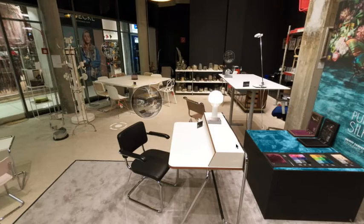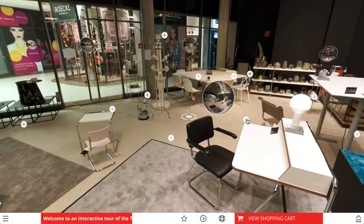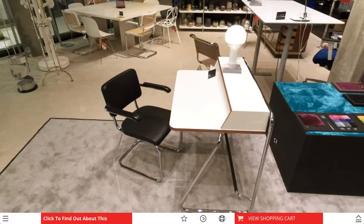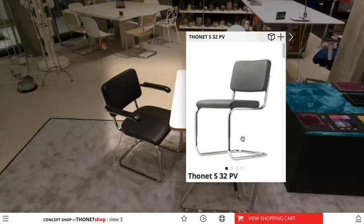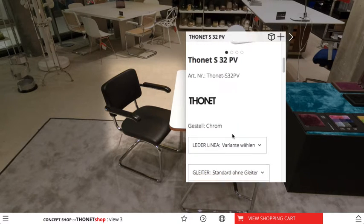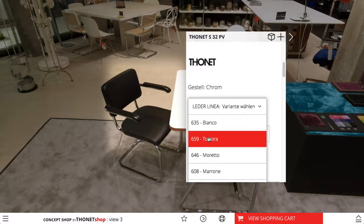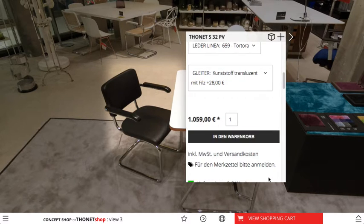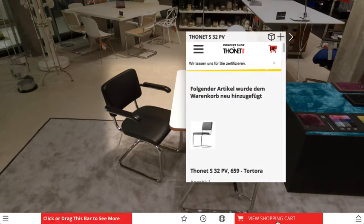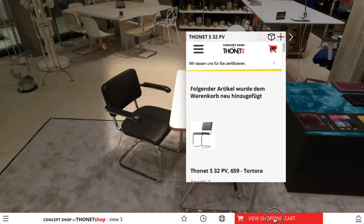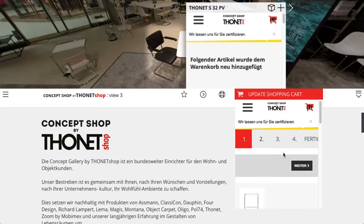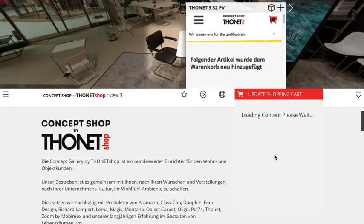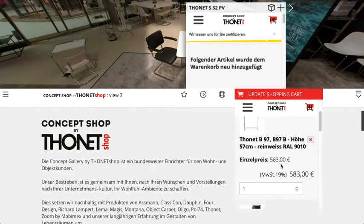We also have the ability to buy products directly through the interface, making product choices and loading our shopping basket before moving forward, updating our shopping basket, and seeing what we want to take home with us.